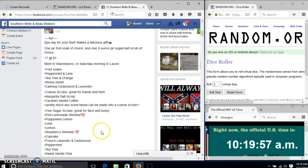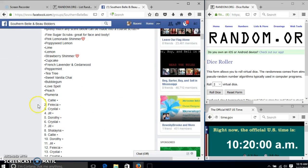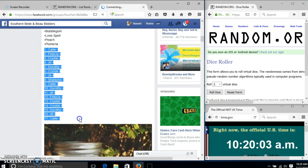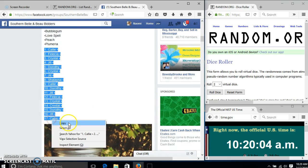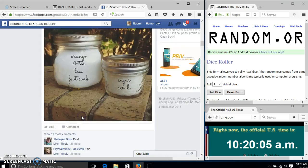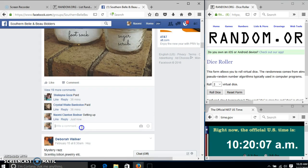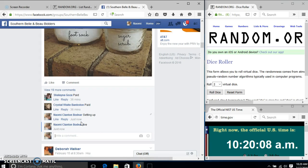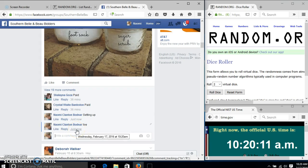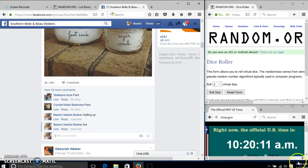Alright y'all, we're going to run the split soak and sugar scrub. We have 17 spots at a dollar each. We'll copy our list and go live at 10:20.